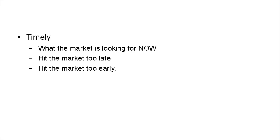And somebody else comes along, sees your product, tweaks it a bit to make it more market-friendly, hits the market at the right time and boom, they go on to make a mint. So getting the timing just right is one of the key characteristics of successful products.